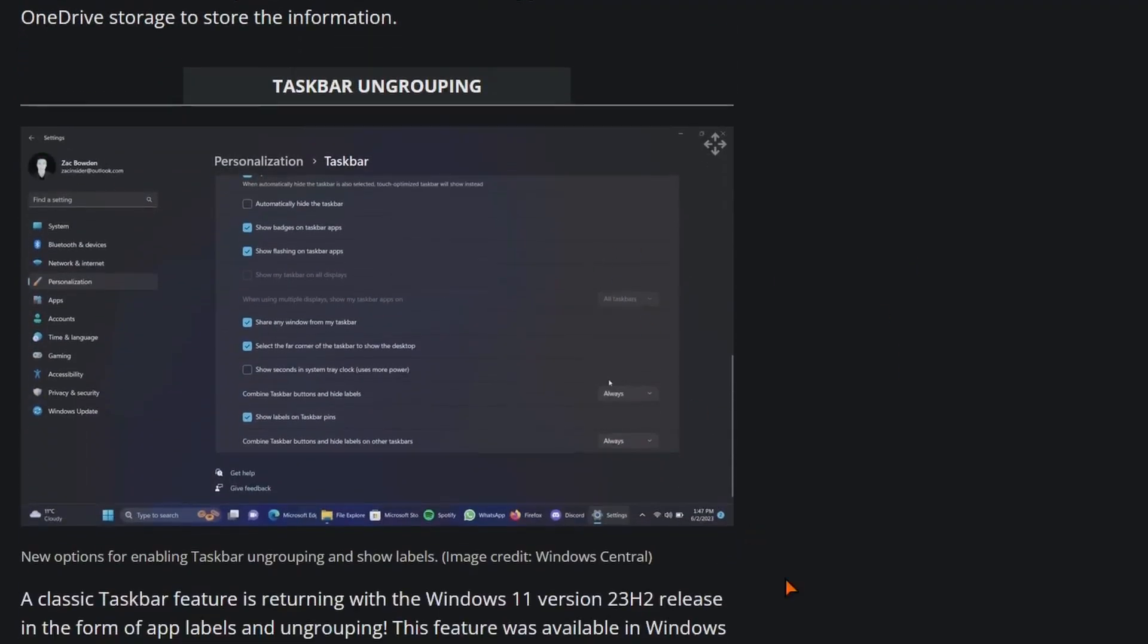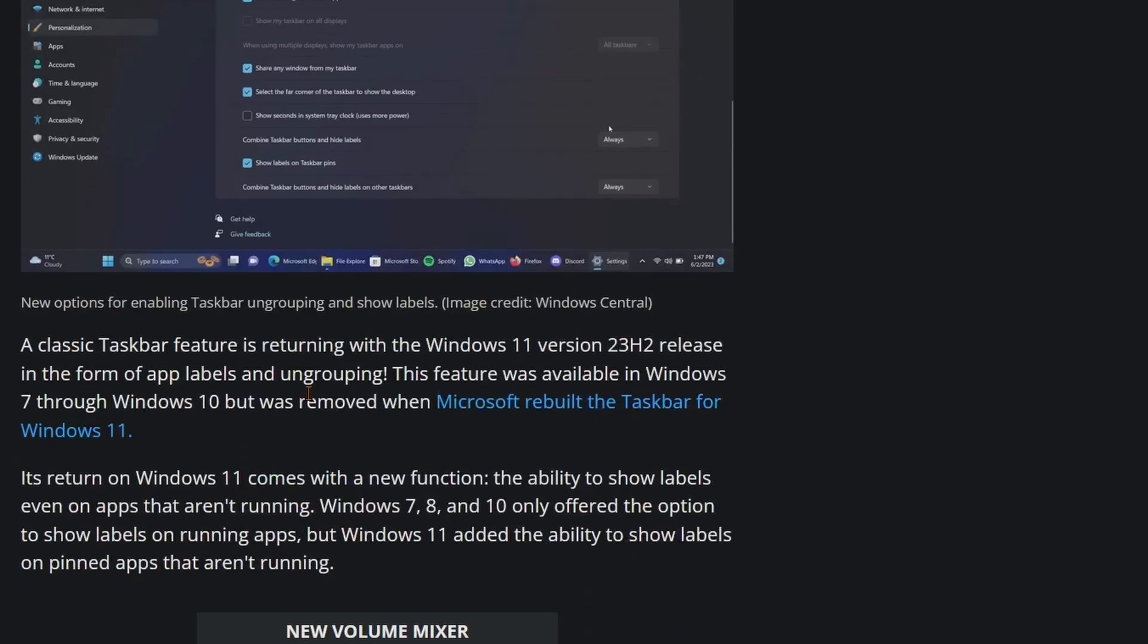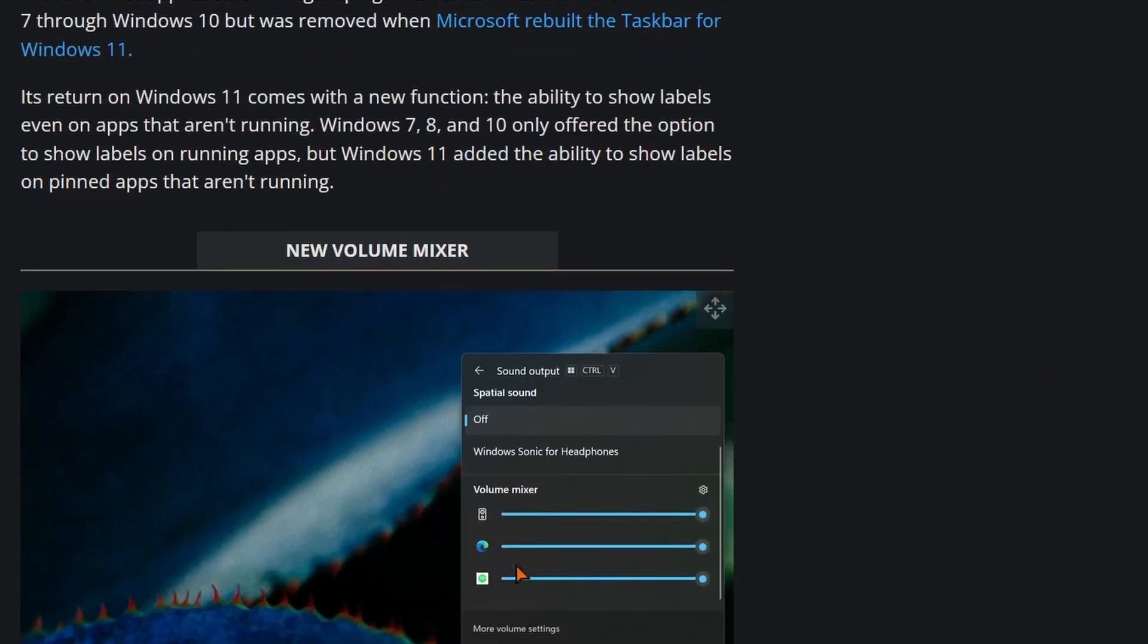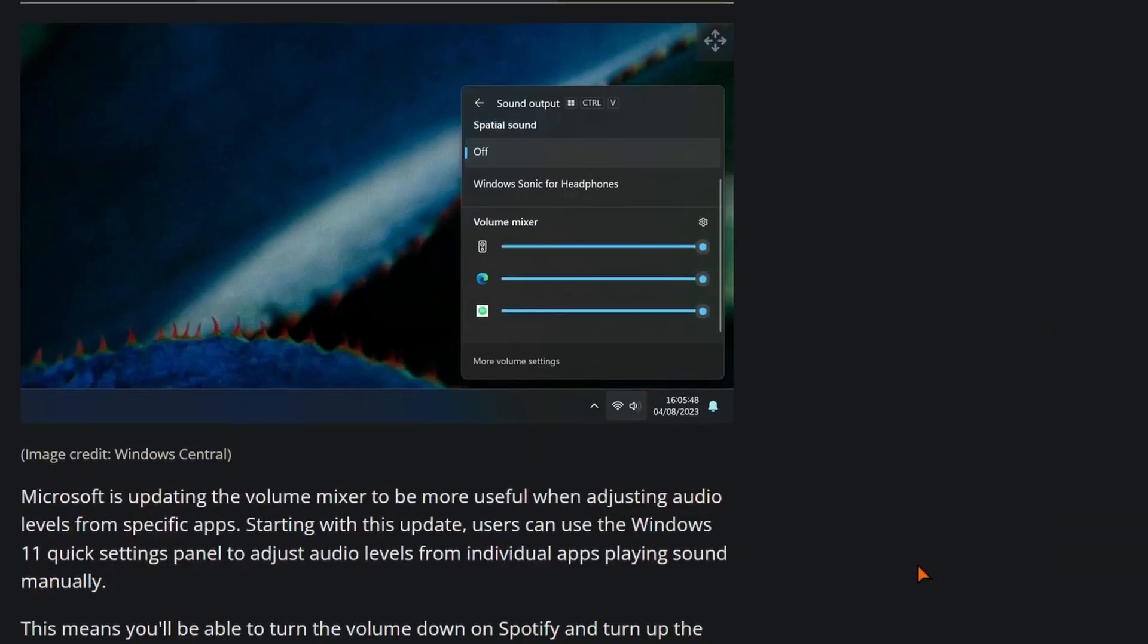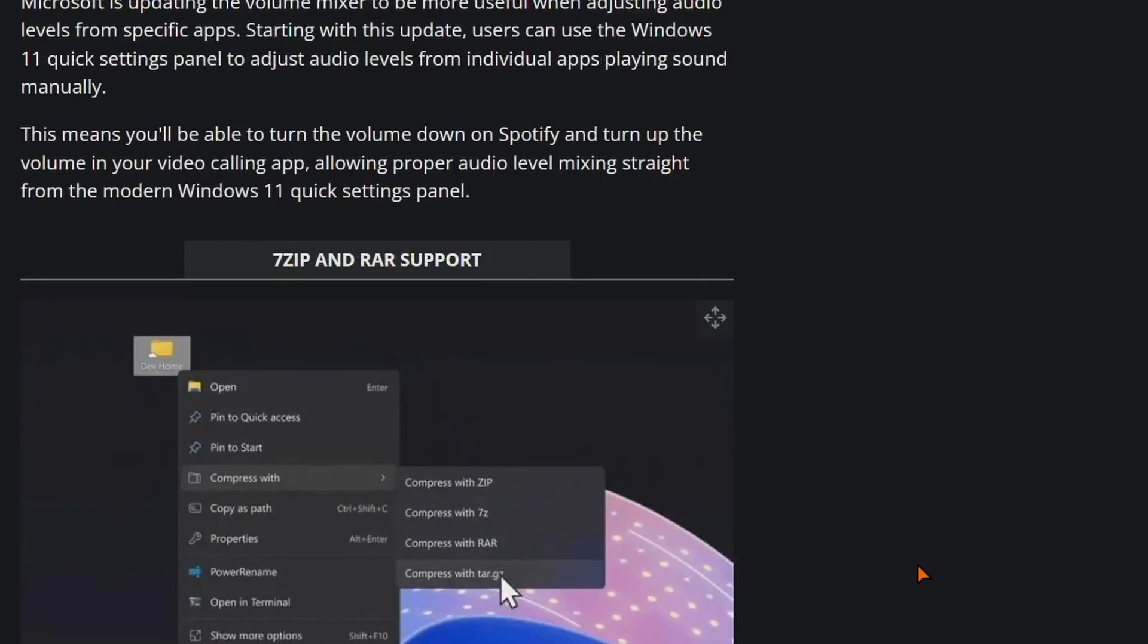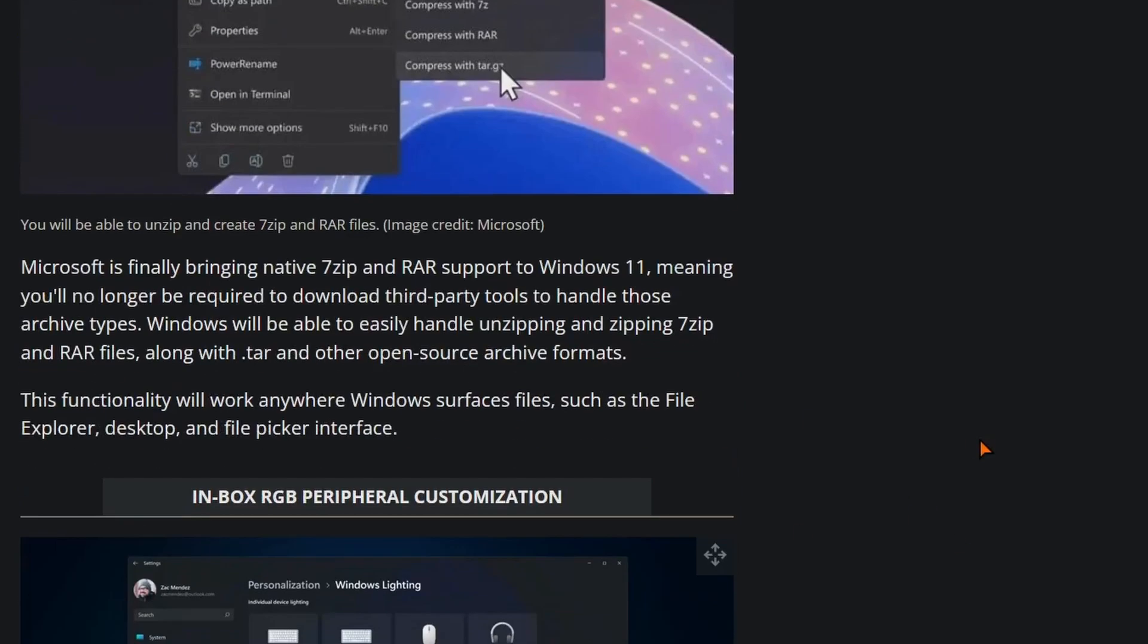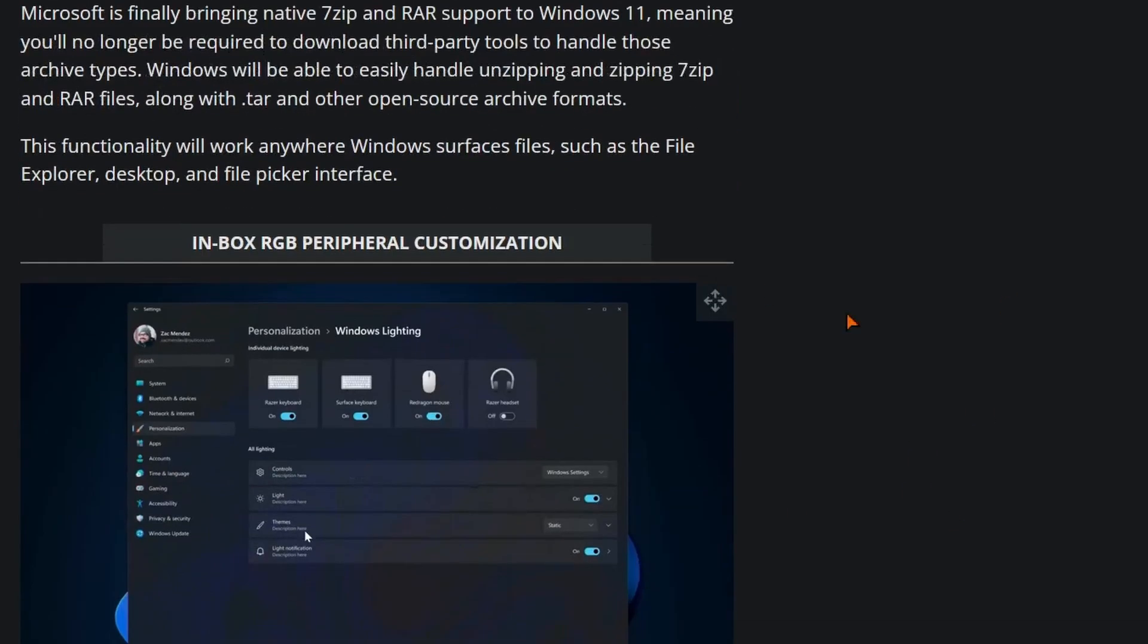They changed stuff with the taskbar, such as you can have labels now on your taskbar. There's now a volume mixer in the sound panel. And you can now support 7zips and RAR files, which I think is pretty cool because now you don't need to worry about installing a third-party app like 7zip or WinRAR, which is pretty cool.